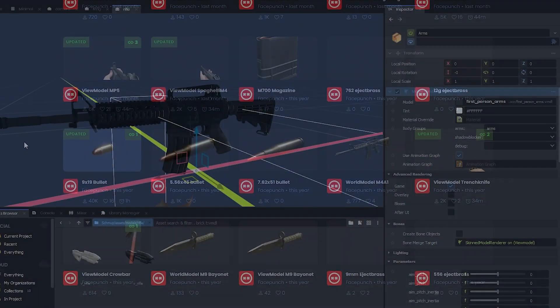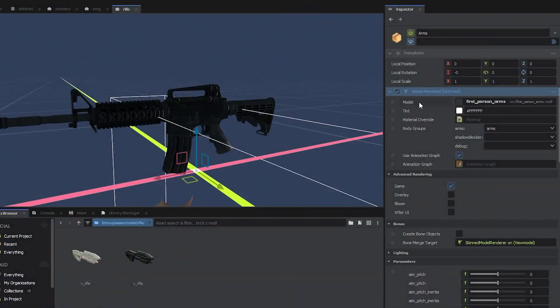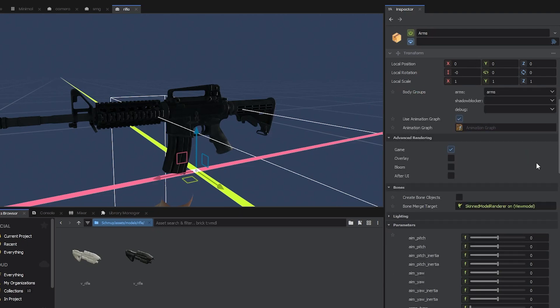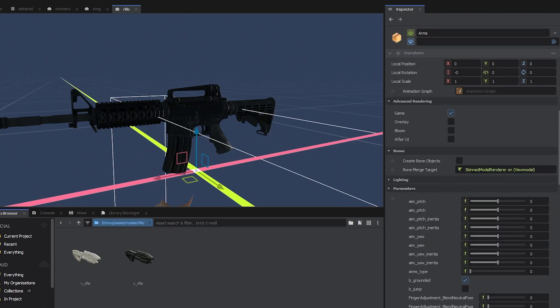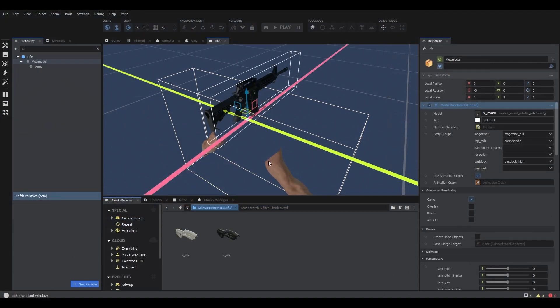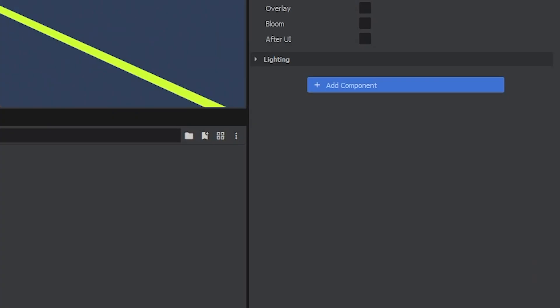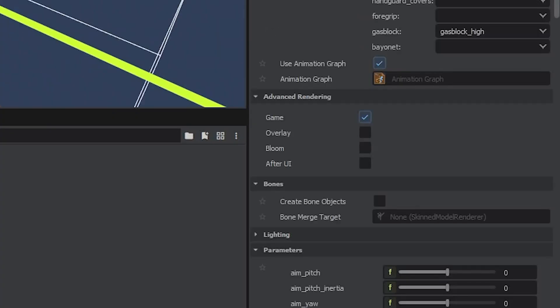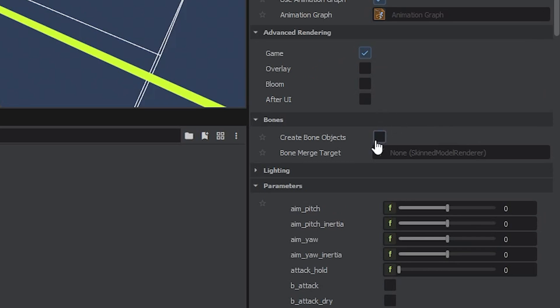The second one has the actual arms. These are bone merged to the view model game object. To start with, drag your brand new weapon model into the scene. Then go to the base view model and click create bone objects.